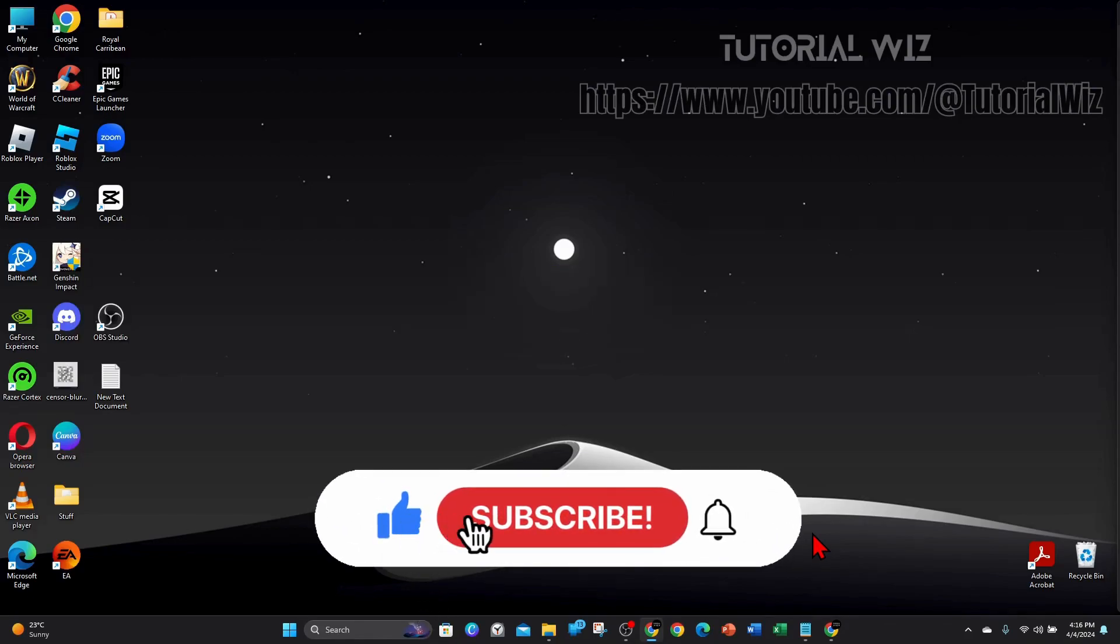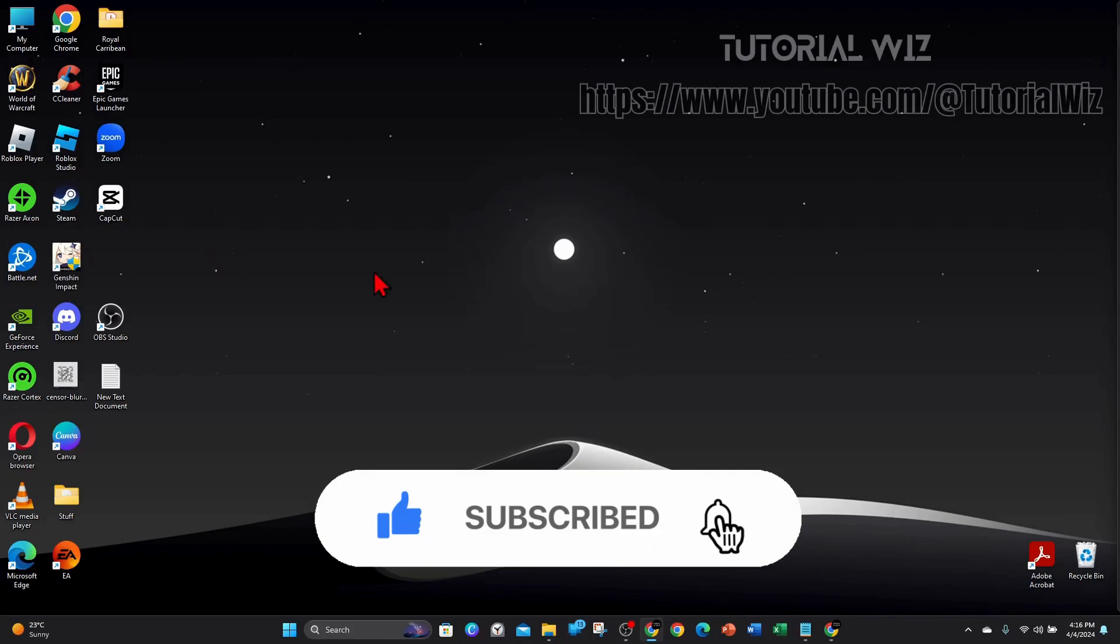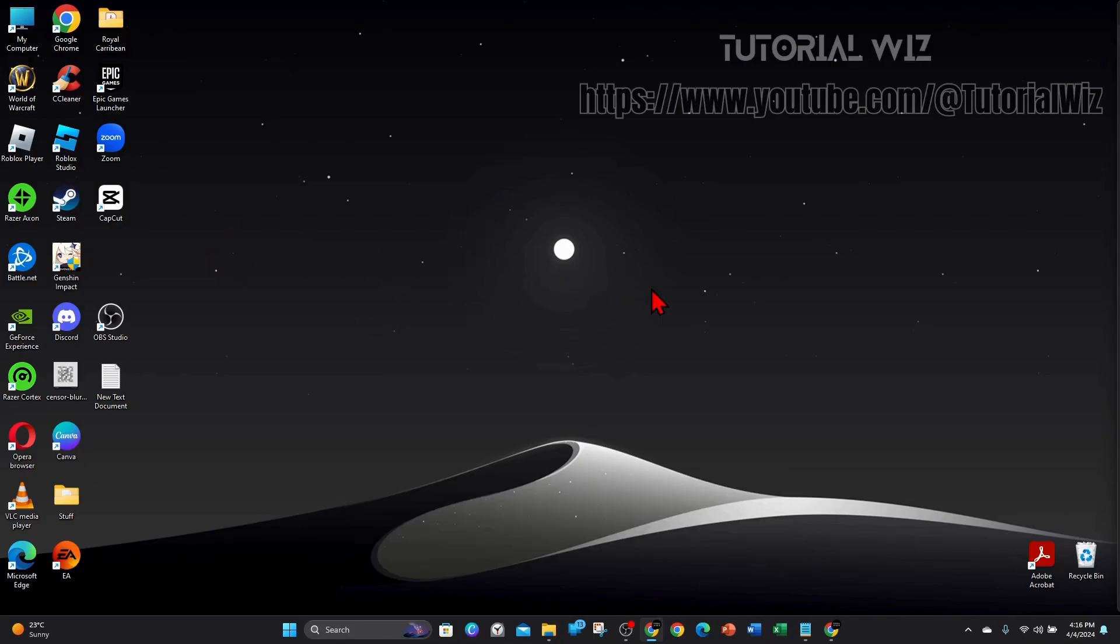Please make sure to watch this video to the very end so you don't miss out on important information and to not make any mistakes. In saying that, let's dive in.